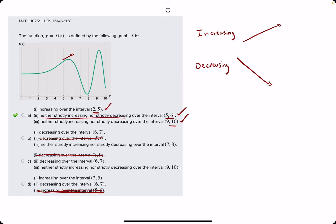So A is our answer. Feel free to check out another example I'll work out here shortly. Thank you.